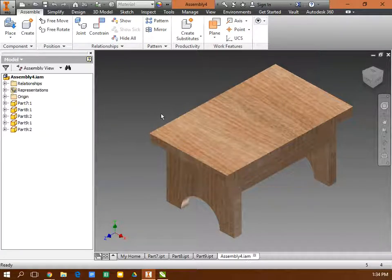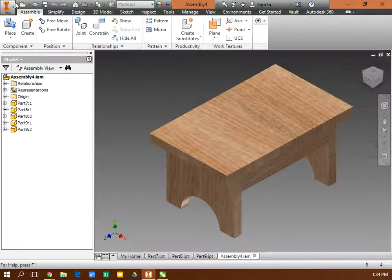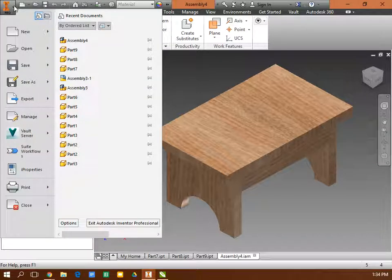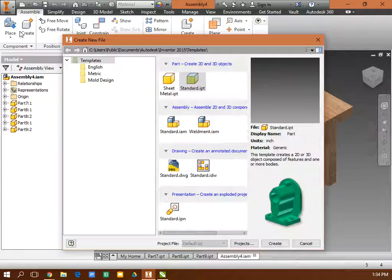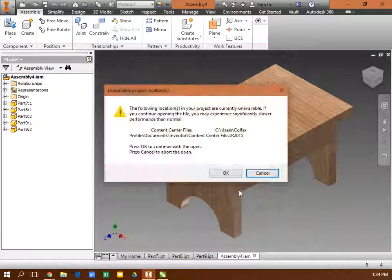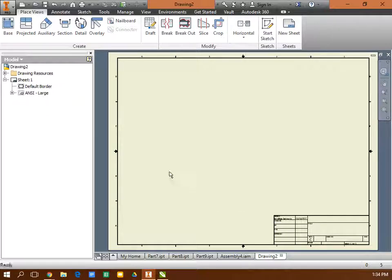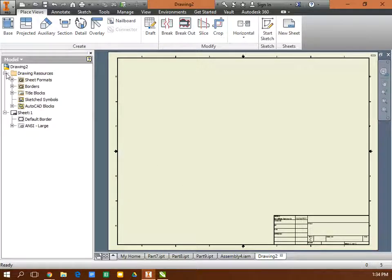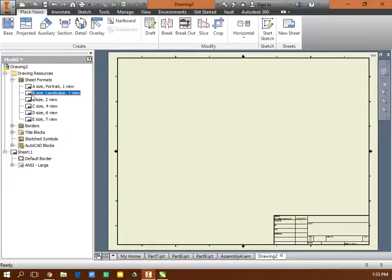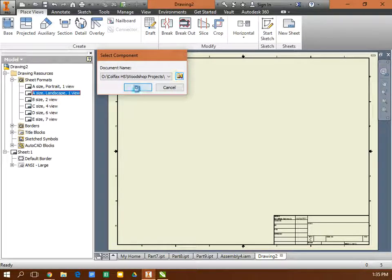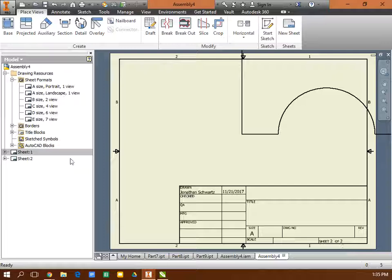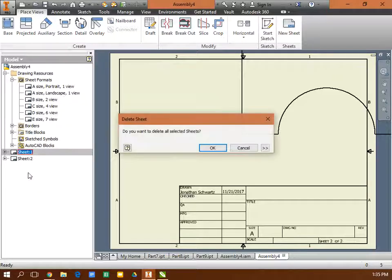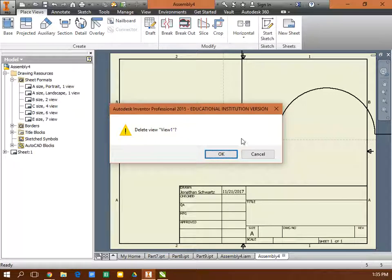And then my last part, after I assemble all of my parts in here, the third and final piece is I'm going to create a new drawing. So this is a standard DWG. And we're going to use A Landscape Paper. The default is C. So I want to go up here to Drawing Resources, Sheet Format, A, Landscape. But when I create a new sheet, now I'm at Sheet 2. So I need to go back and delete Sheet 1. And that's going to be too big, so I delete that.